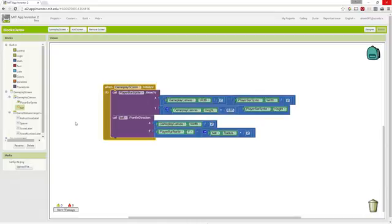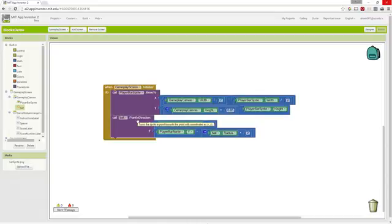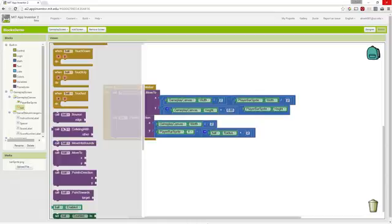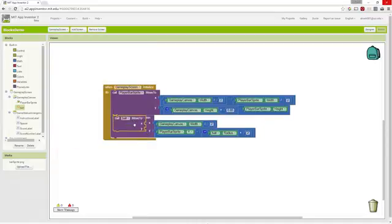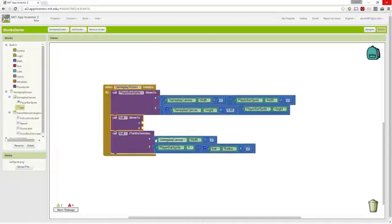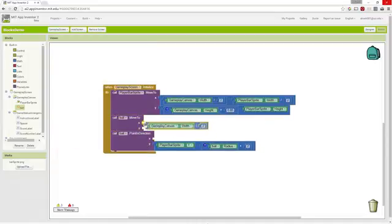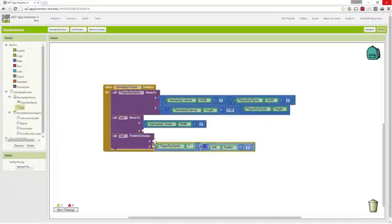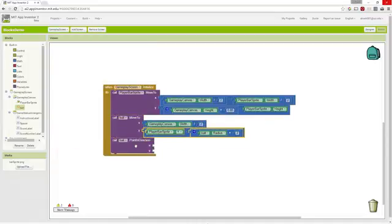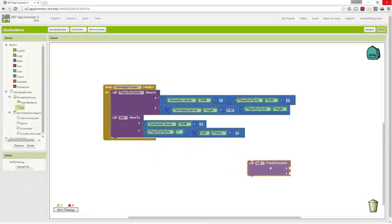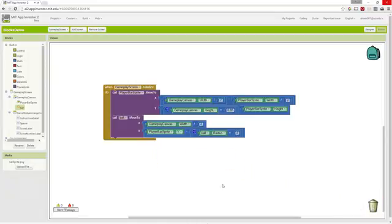If we look through our blocks, we're moving the paddle to the correct location, but the ball has the wrong procedure. We're going to use the move to block, but we accidentally selected the point in direction. So we're going to quickly swap that out and delete the point in direction block.